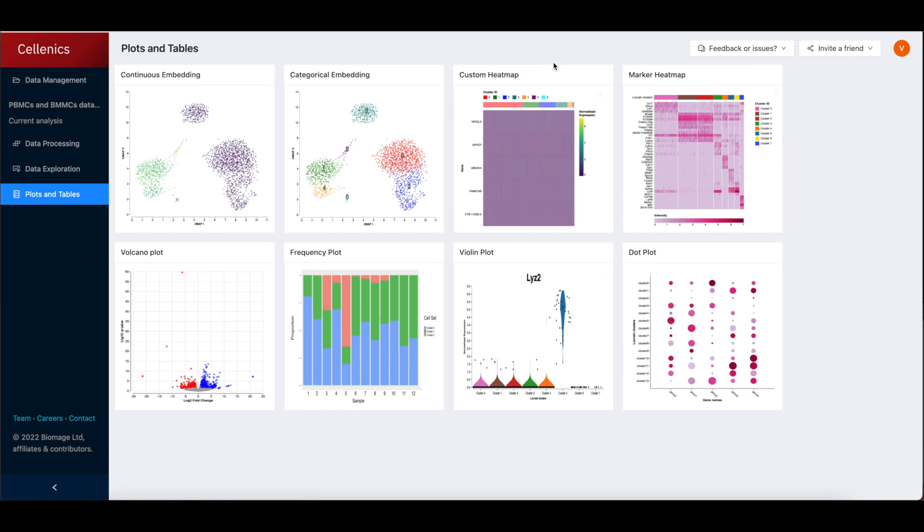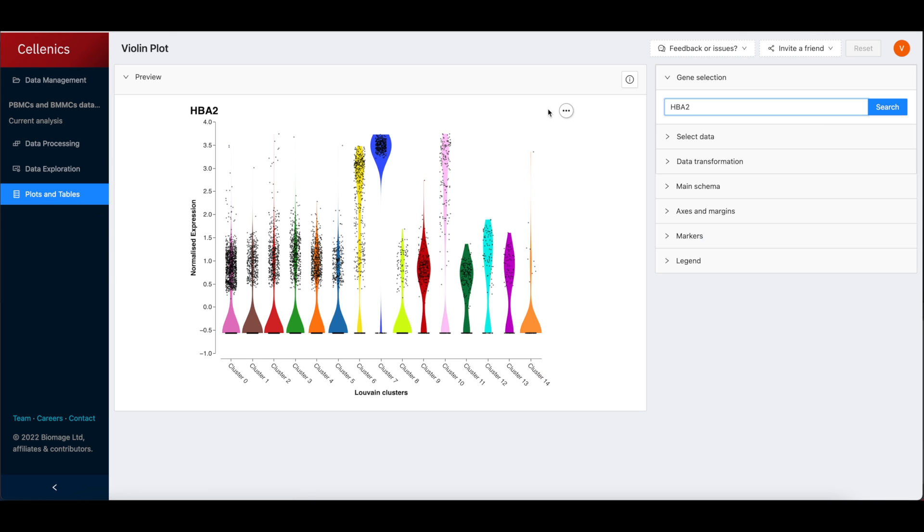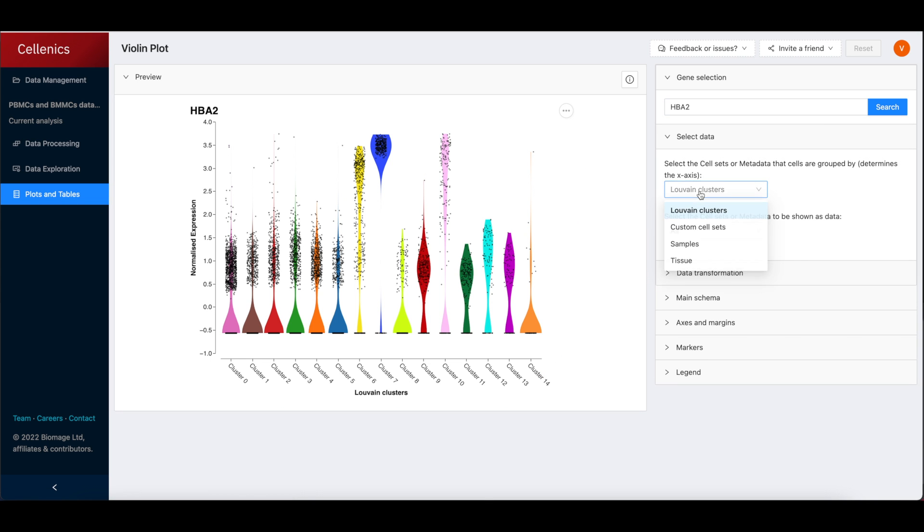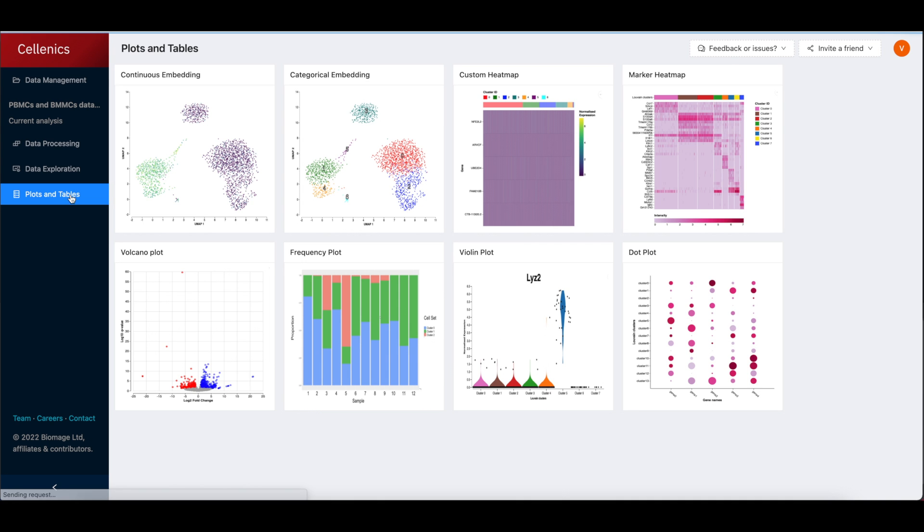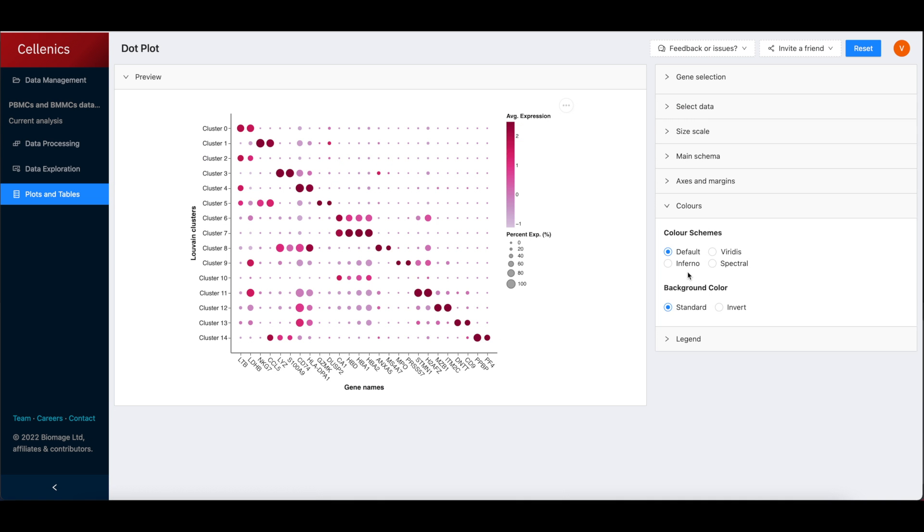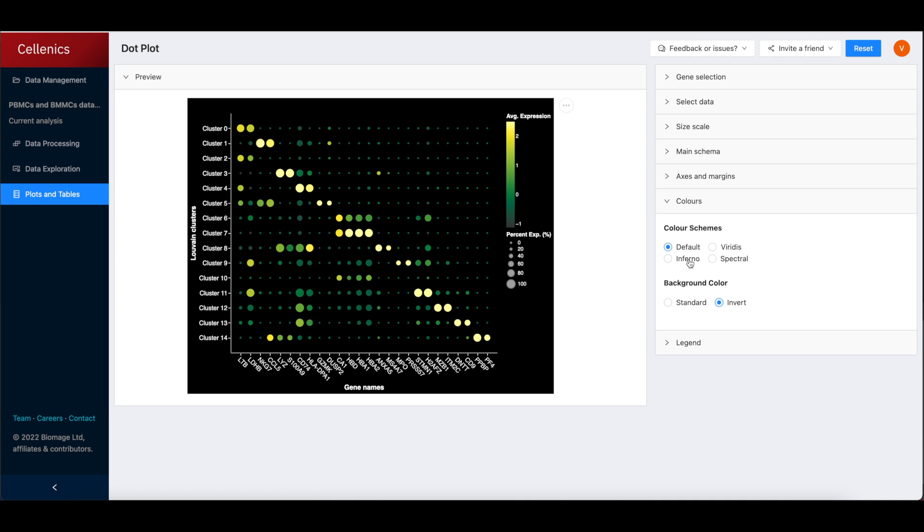These plots can be exported as high-resolution figures ready for publication. Further types of plots including trajectory analysis are in development and will be available soon.